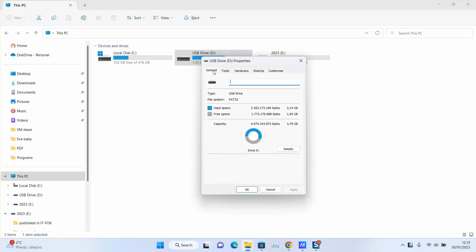Here under General, next to this little hard disk, you will click in this empty space and name your USB drive. We are going to name it Library.